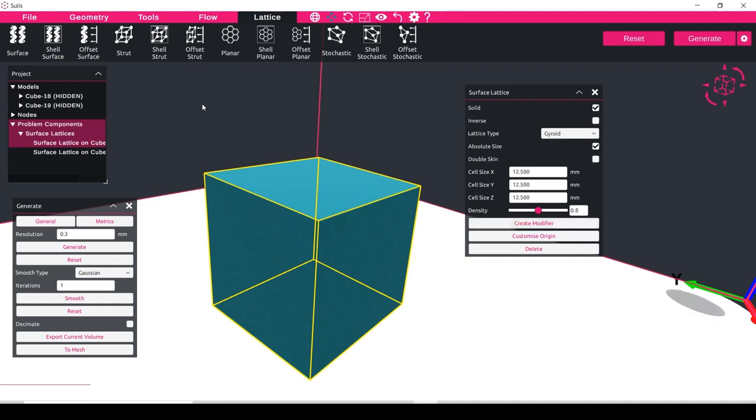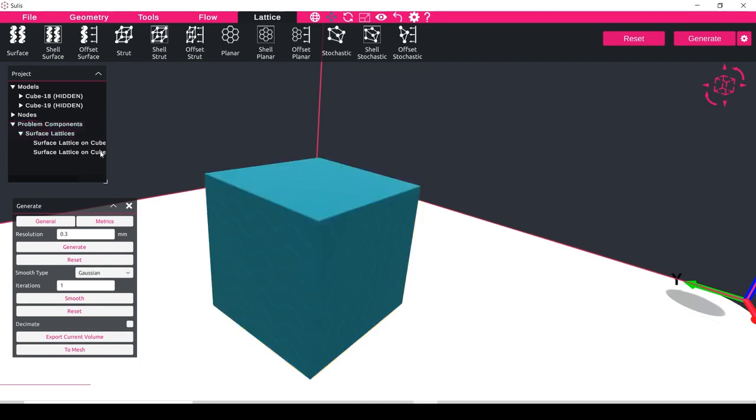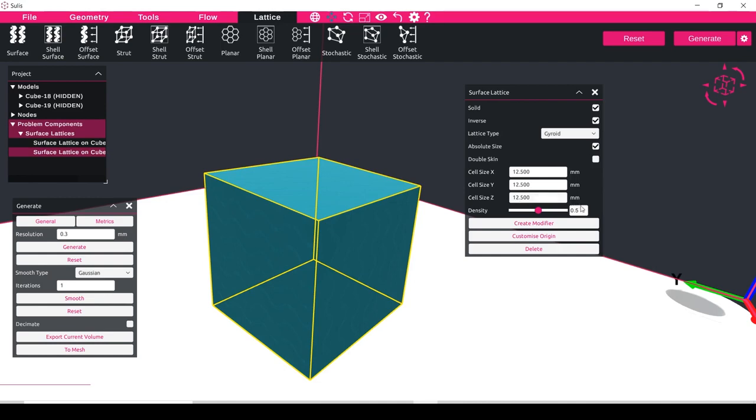So for the lattice, for our first lattice that doesn't have the inverse attached, I can set this setting to be much lower, say 0.2, and then on the inverse what we want to do is the opposite and make the density larger.